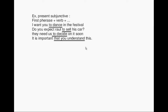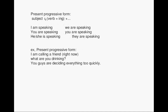Present progressive form: subject plus verb ending with -ing and the rest. I am speaking, you are speaking, he or she is speaking, we are speaking, you are speaking, they are speaking. Example: I am calling a friend right now. What are you drinking? You guys are deciding everything too quickly.